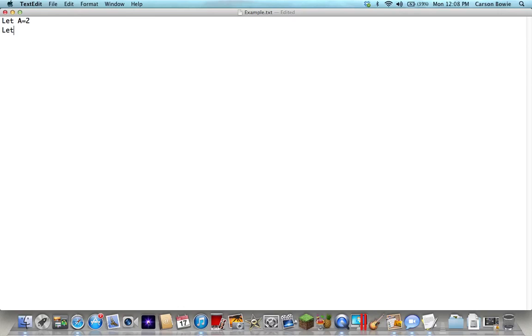And then let's do another one: let b equal 345. It doesn't matter what, 'let' is just basically telling what the things equal.